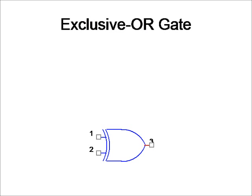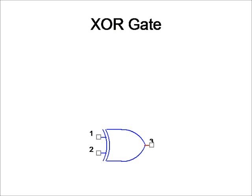Next, we have the exclusive OR gate, or the XOR gate. With this XOR gate, it is drawn just like an OR gate with a line in the inputs.